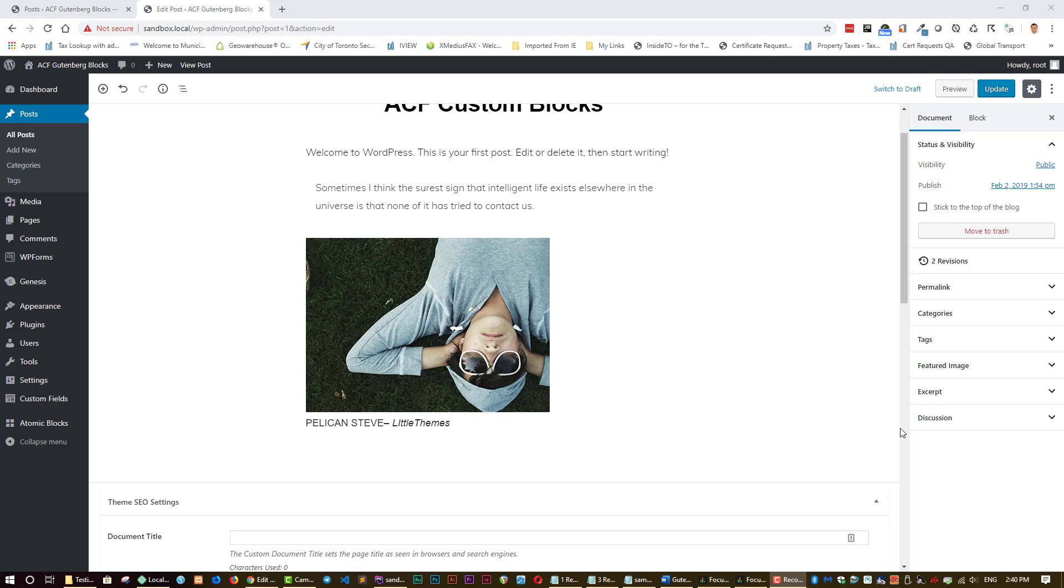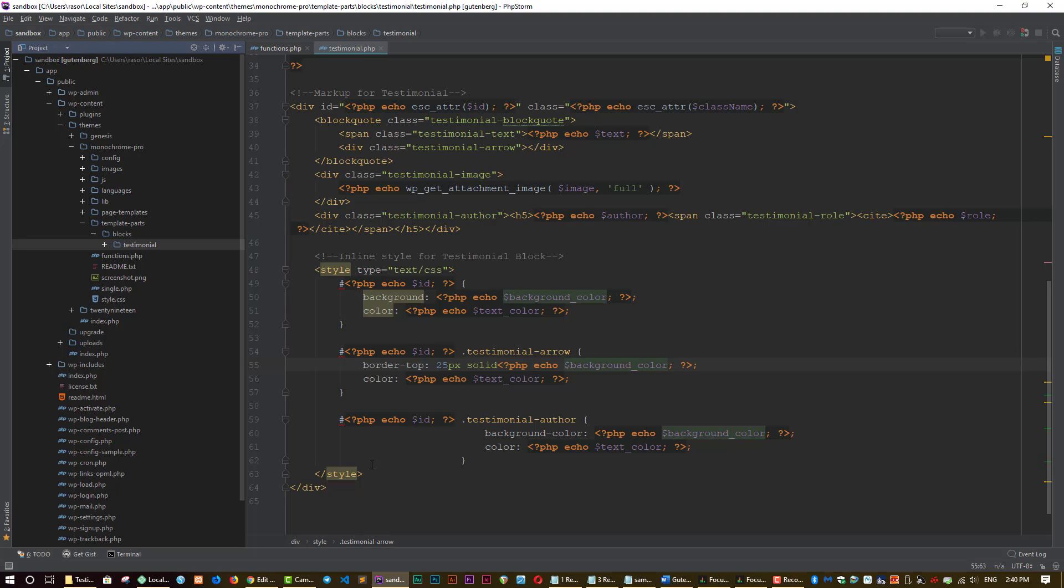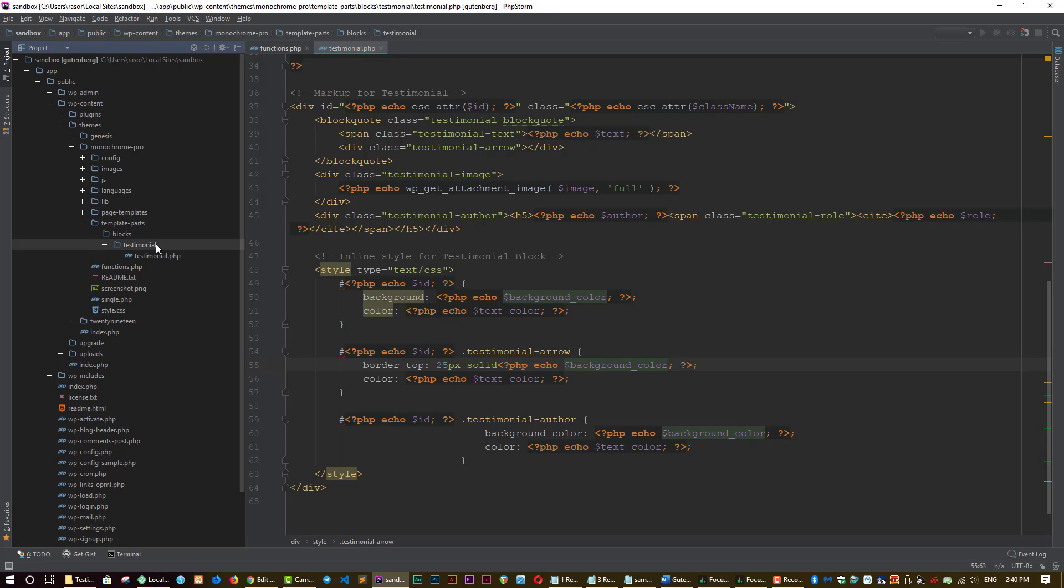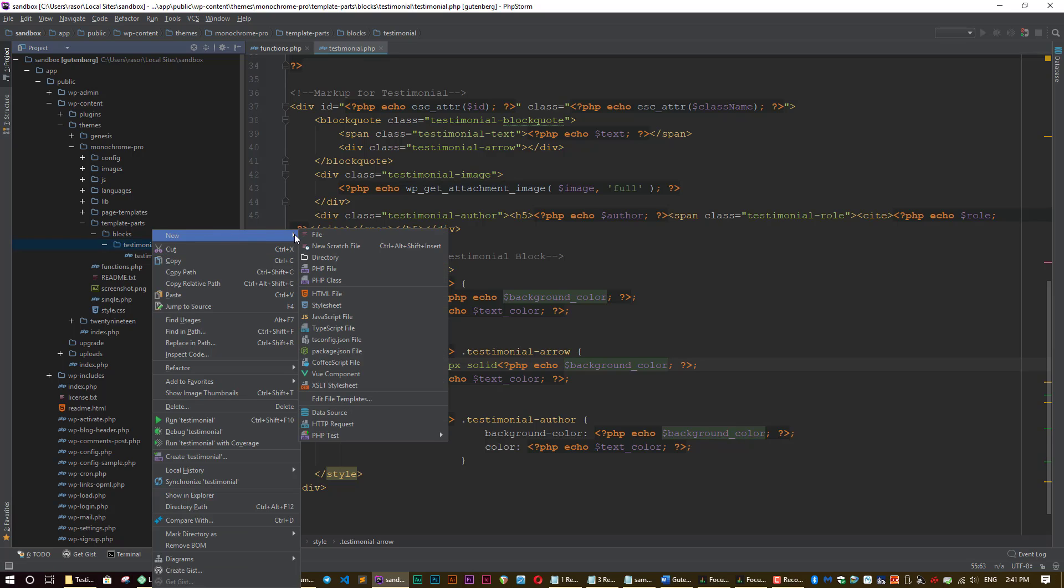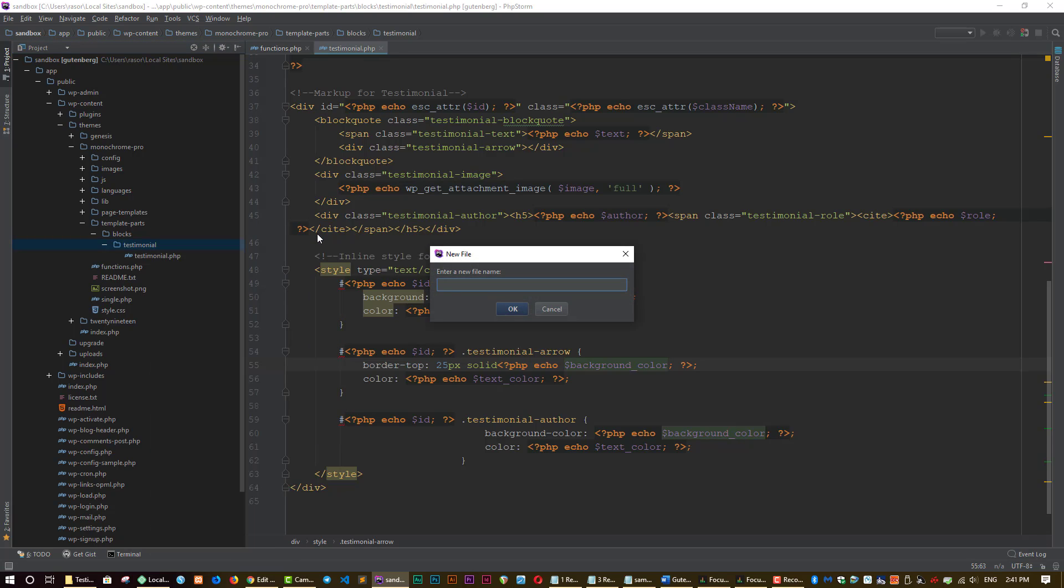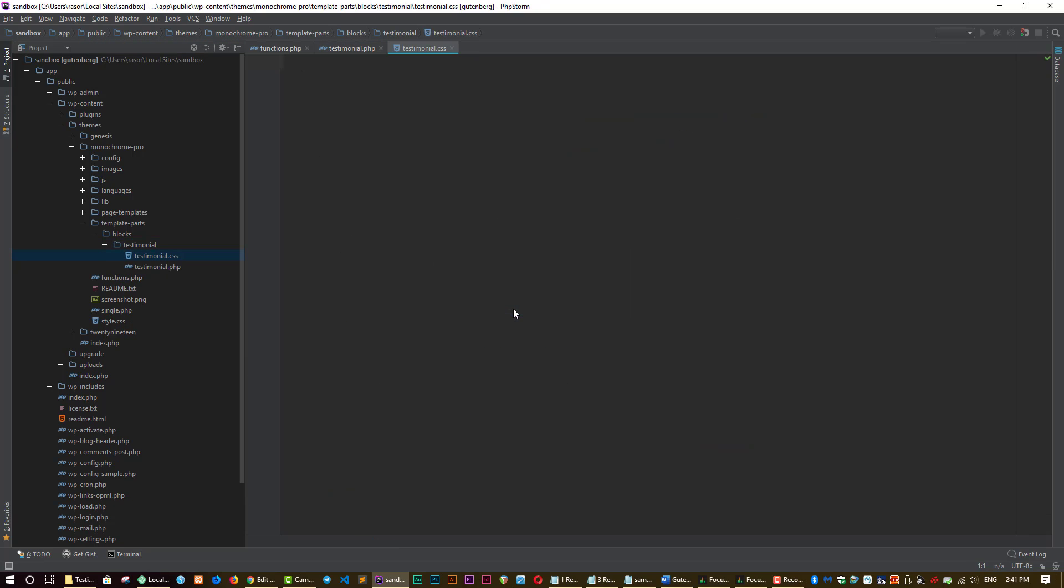So now the CSS. So go ahead back to your text editor. And what we want to do is add a file called testimonial CSS right in here to the testimonial directory. So right-click on it. New file. And let's call it testimonial.css. Just say okay. And right now it's empty. So we're going to add some code.